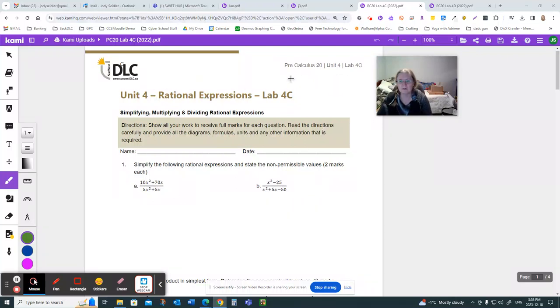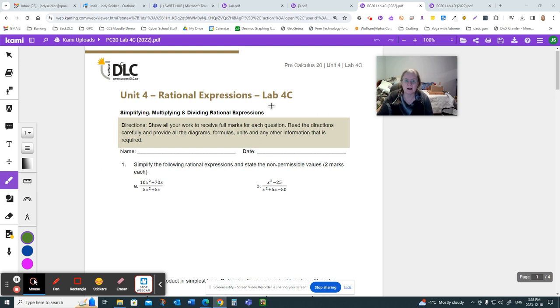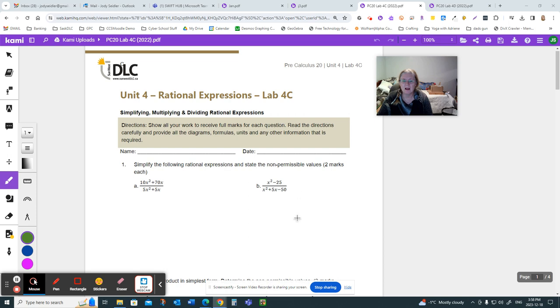This video is going to talk about the content that's in labs 4C and 4D. In Unit 4, you cover two main topics, one being radicals, the other being rationals, and there's equations and expressions and whatnot thrown in.